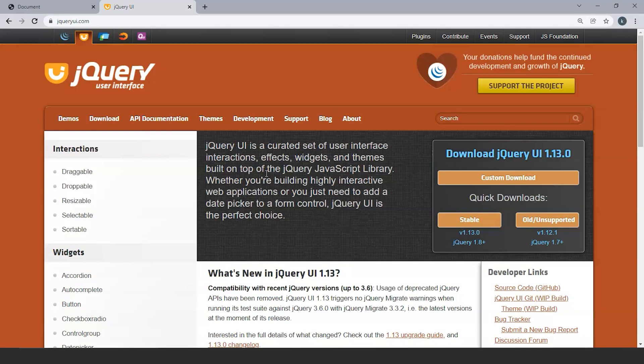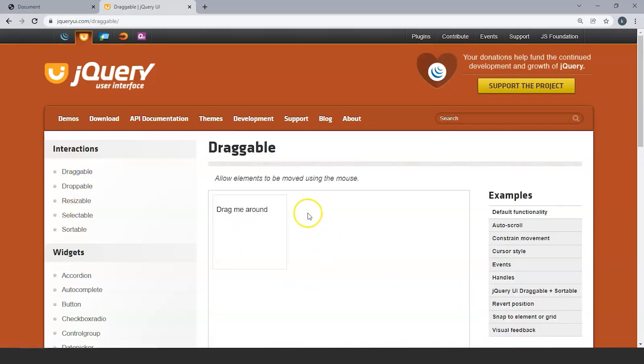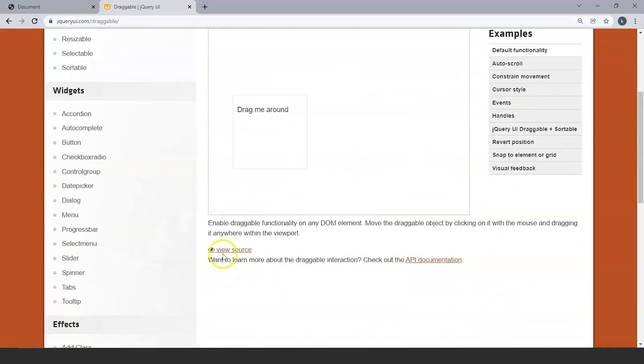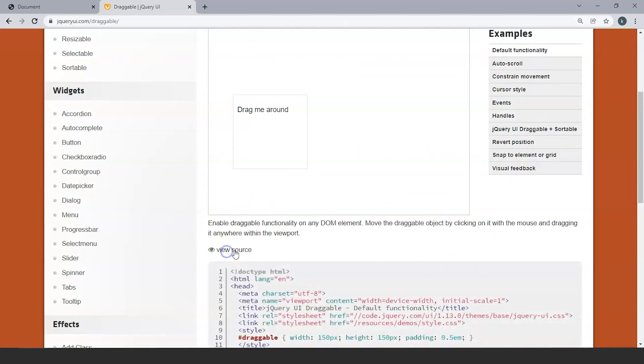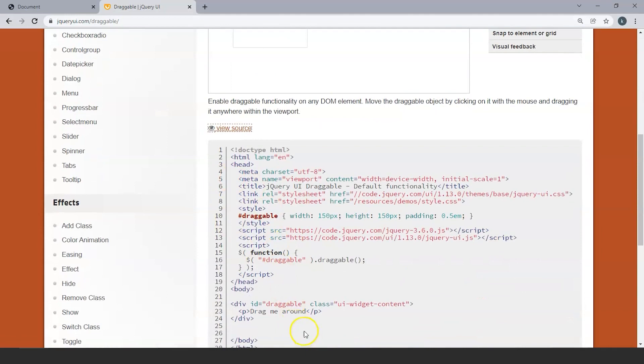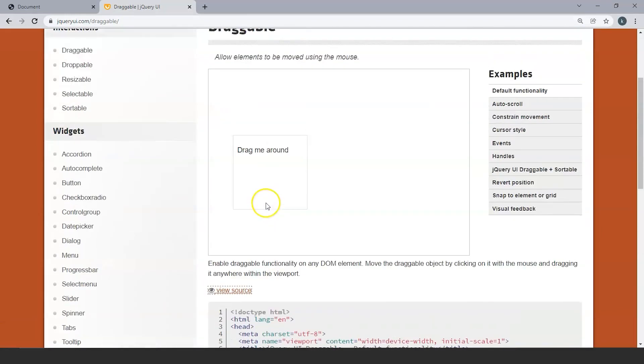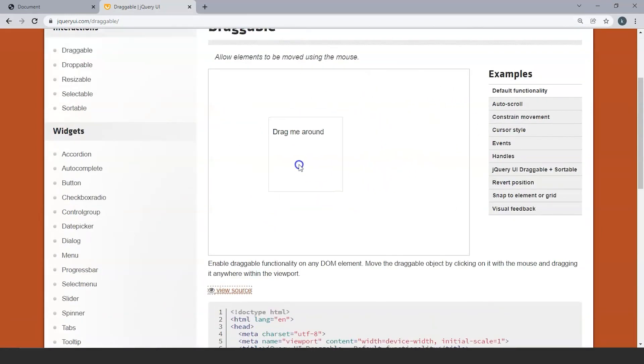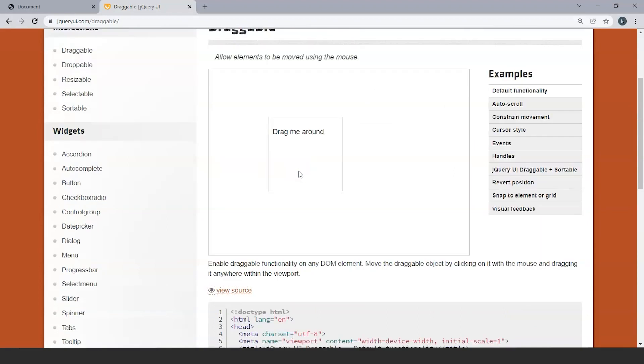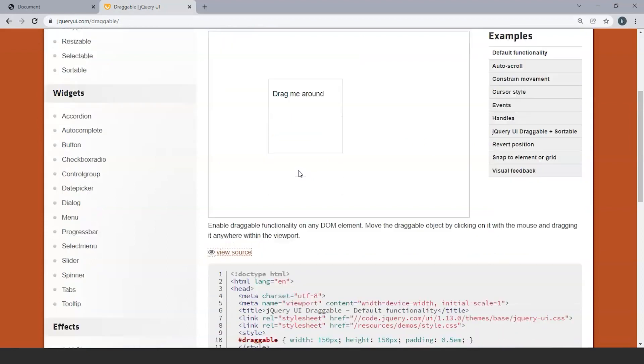All these effects, widgets and interfaces are predefined in jQuery UI. All we have to do is use them with the correct syntax and we are good to go. You can see over here, if we click on these draggable, droppable or any of these interactions, you can see we have a box over here. We can drag it around. We have the source code for this and we have to write this code to make a box movable around the screen. So this is why we use jQuery UI, it allows us to do such tasks more easily than JavaScript or jQuery.